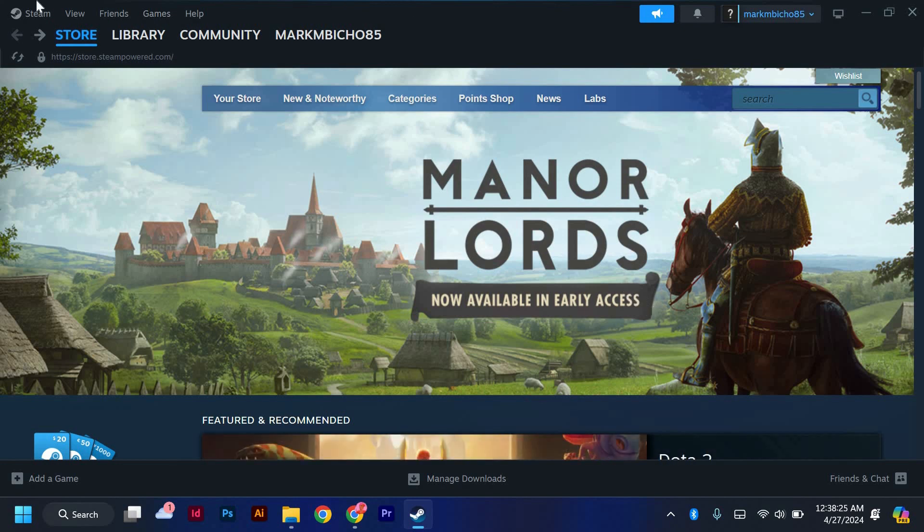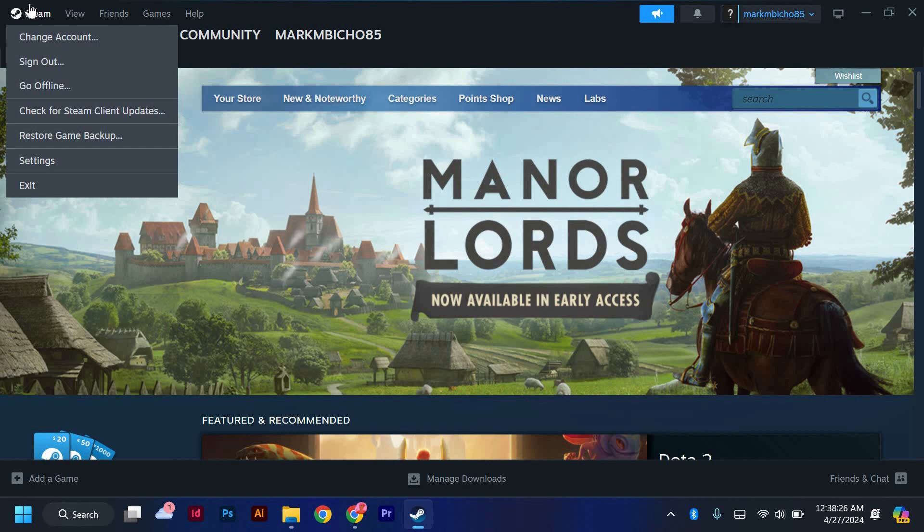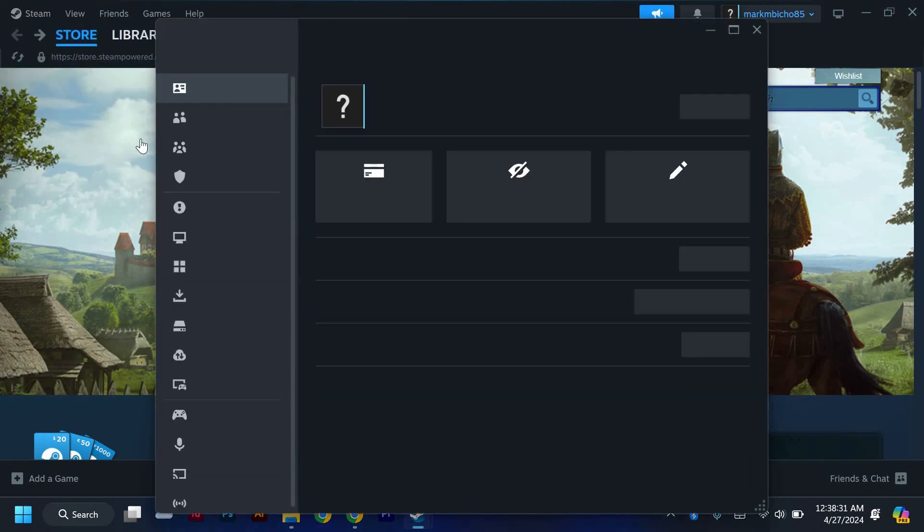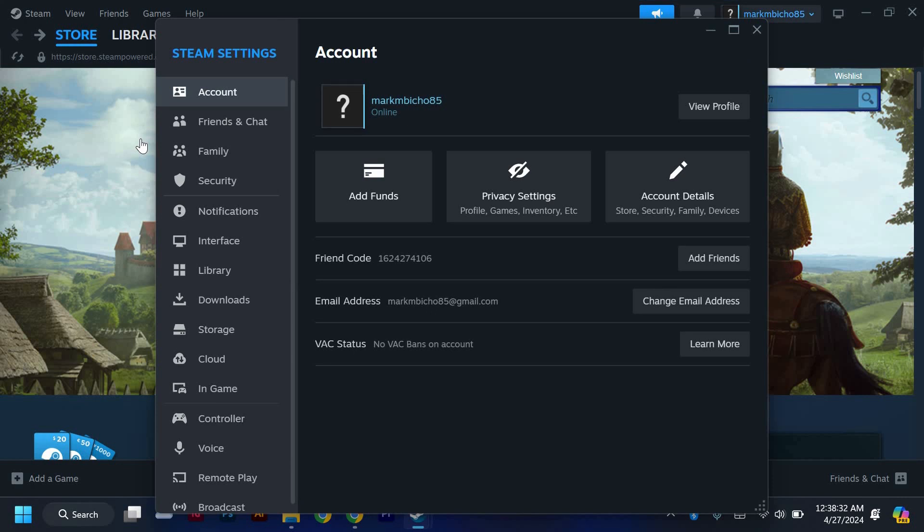Once Steam is open, navigate to the top left corner of the screen and locate the Steam drop-down menu. Click on the drop-down menu and select Settings from the list of options. This will open the Settings window for Steam.